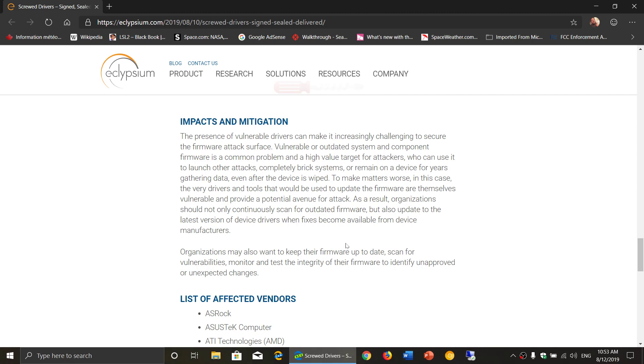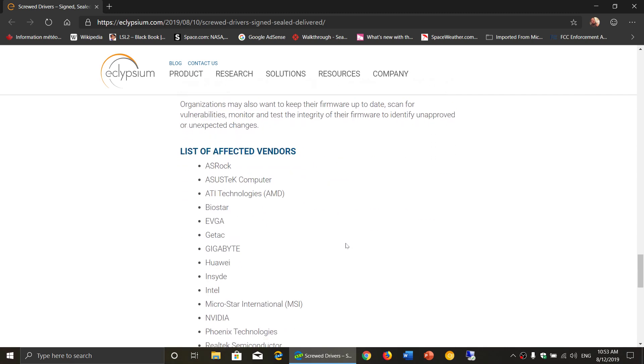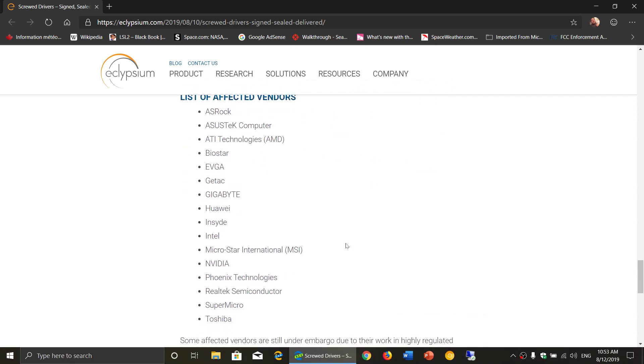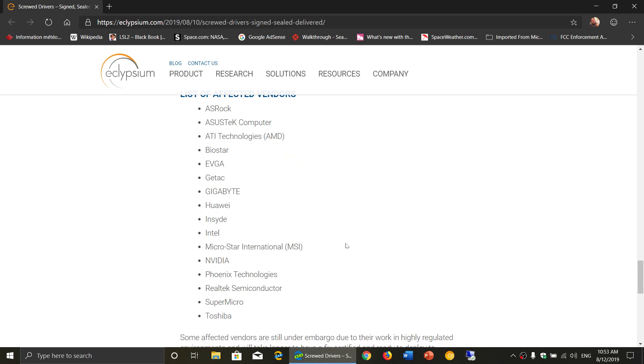Make sure if you're in one of the affected companies: ASRock, AsusTeK, ATI, Biostar, EVGA, GTAC, Gigabyte, Huawei, Insyde, Intel, Micro-Star International or MSI, NVIDIA, Phoenix Technologies, Realtek, Supermicro, and Toshiba.